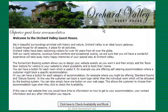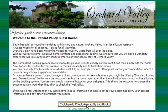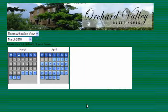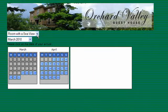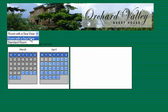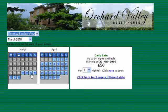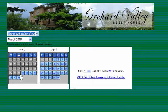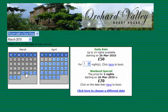Here's our demo site for the Orchard Valley Guesthouse. We created a simple page with a picture of the accommodation, some descriptive text, and the booking button we pasted in at the bottom which says 'Click here to check availability and book.' Clicking it takes us to a page with a date selector and a dropdown showing the room with a sea view and a standard room. The customer can hover the mouse over dates to see what's available.